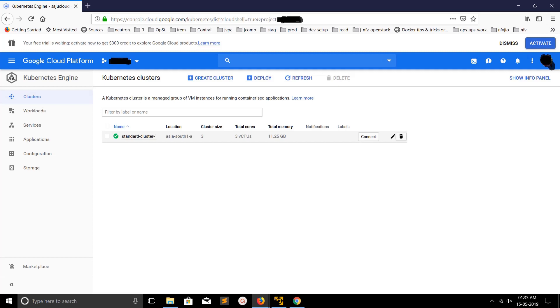In this project, you can see one Kubernetes cluster here with cluster size three, that means three nodes are there in this cluster. Number of cores is three, total memory 11.25 GB, location in Asia South 1.